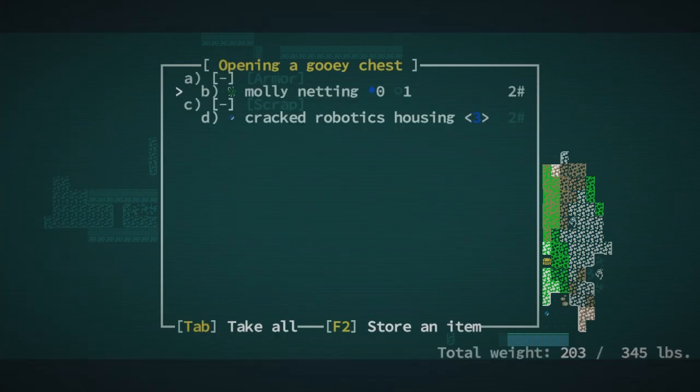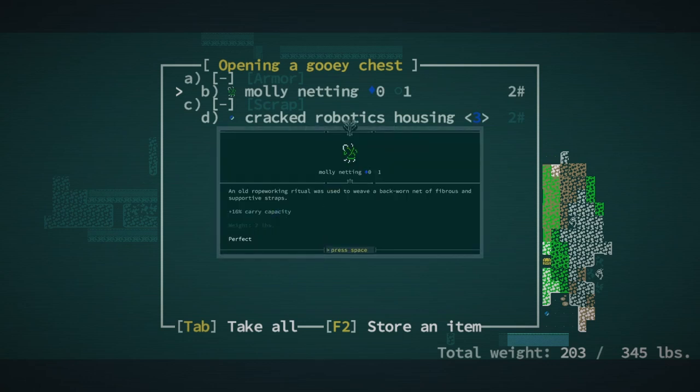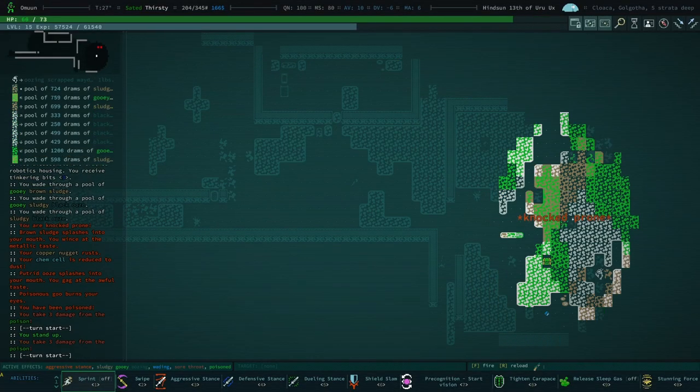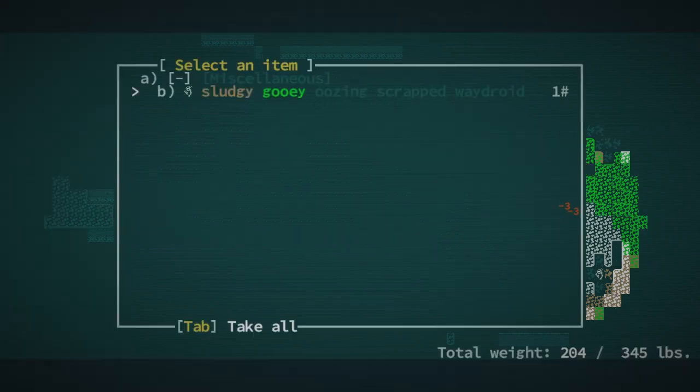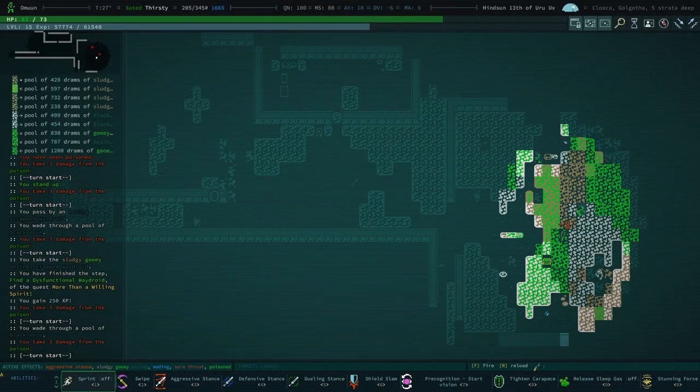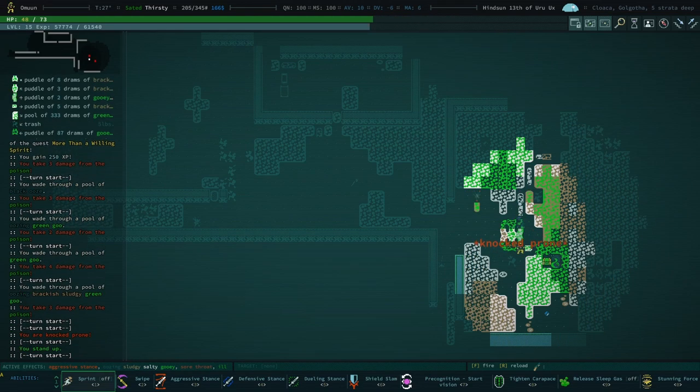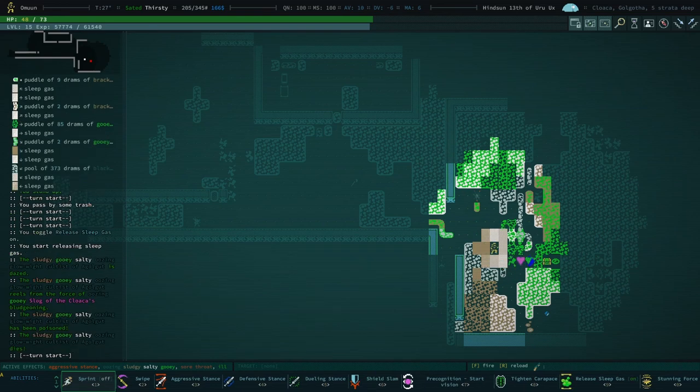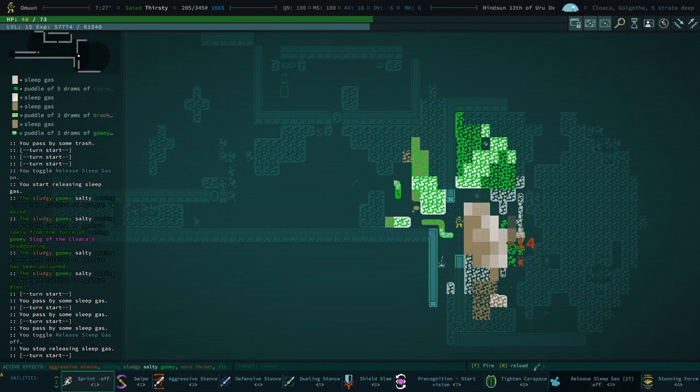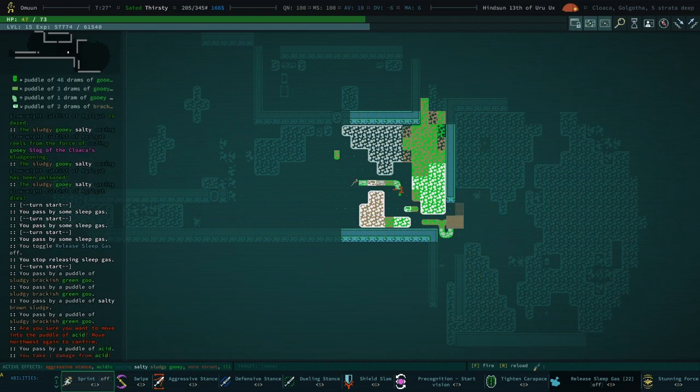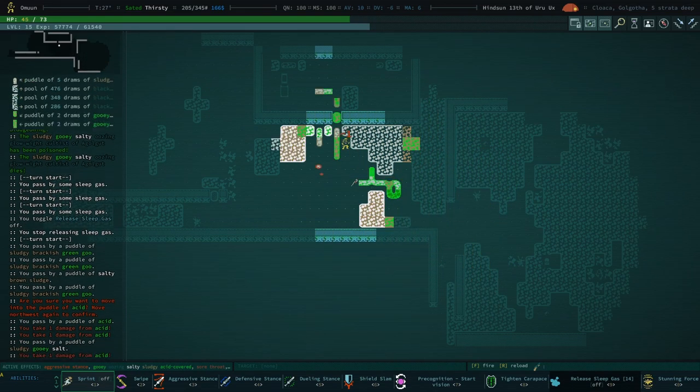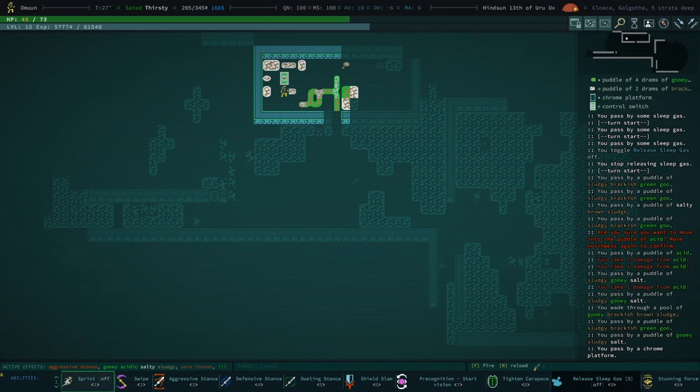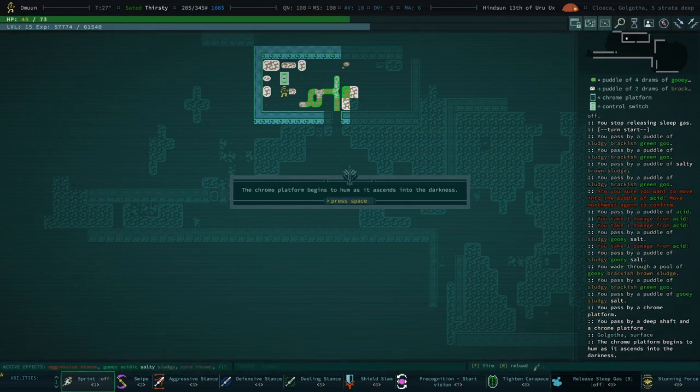And Molly netting. What is... I think I've seen that before. Oh, plus 16% carrying capacity. I was hoping that was our Cybernetic. Oh, there's the slog. Okay, we're gonna... We need to grab this. And then sprint. We're poisoned. Knocked prone. Time to gas. I would love to sprint, but it wouldn't make a difference because I'm wading through stuff. Oh, we have a sore throat. God damn it. God damn you, slog.